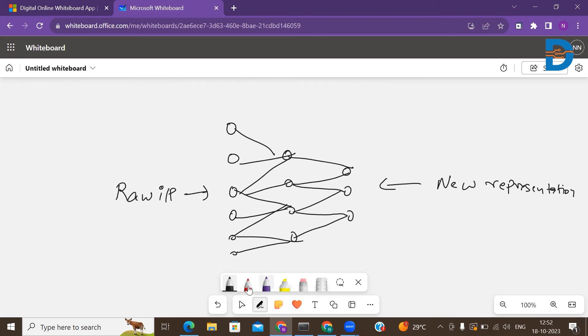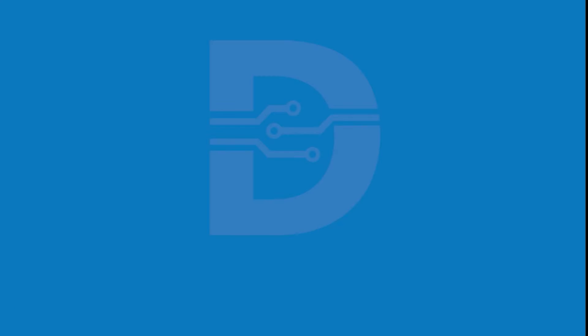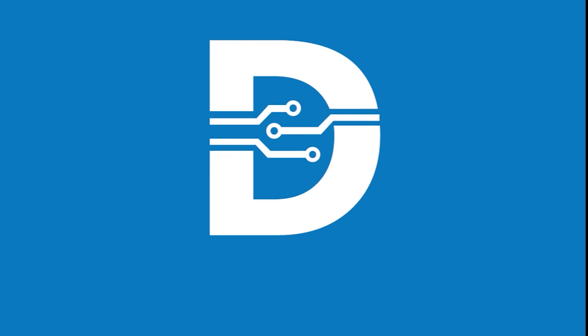So these are the several applications of the autoencoder. We'll meet in the next lecture. Thank you so much.